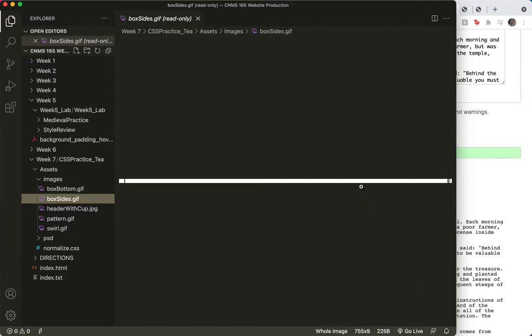So, what size is it? 759 by 9, so this is what I'm going to be adding to my body tag.